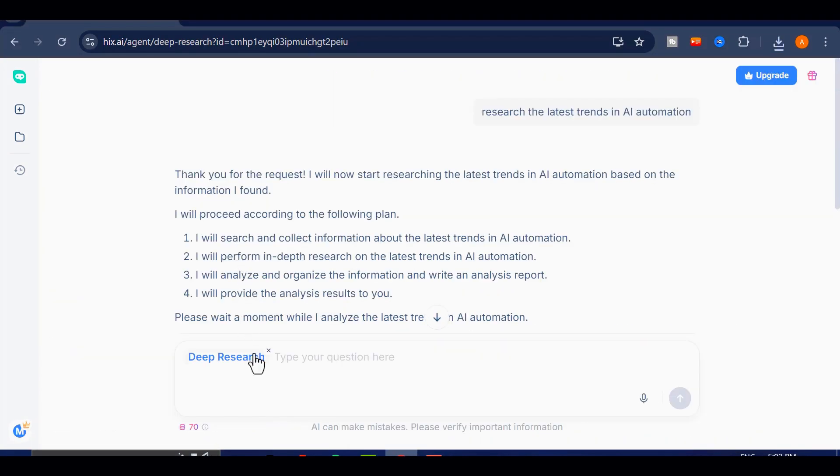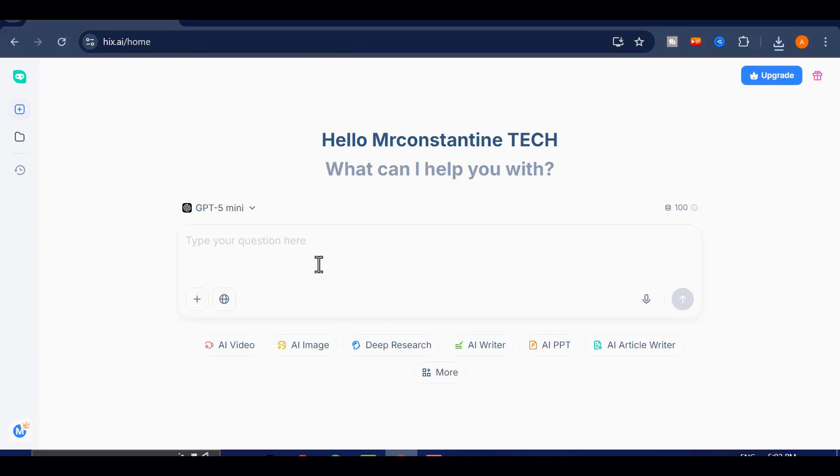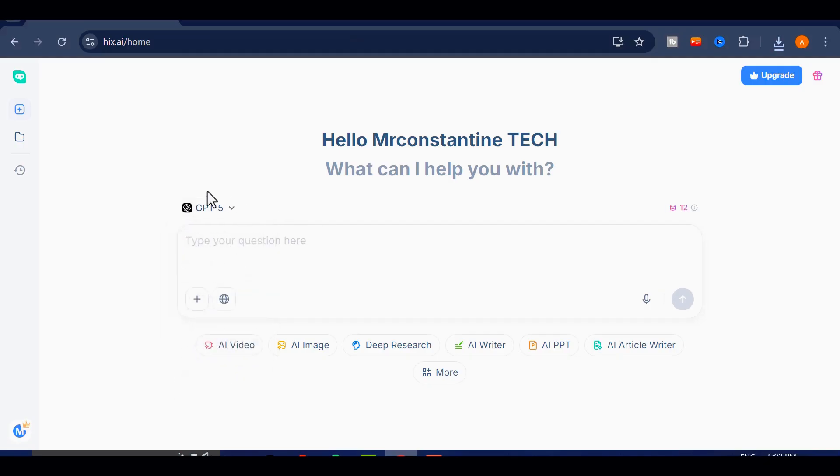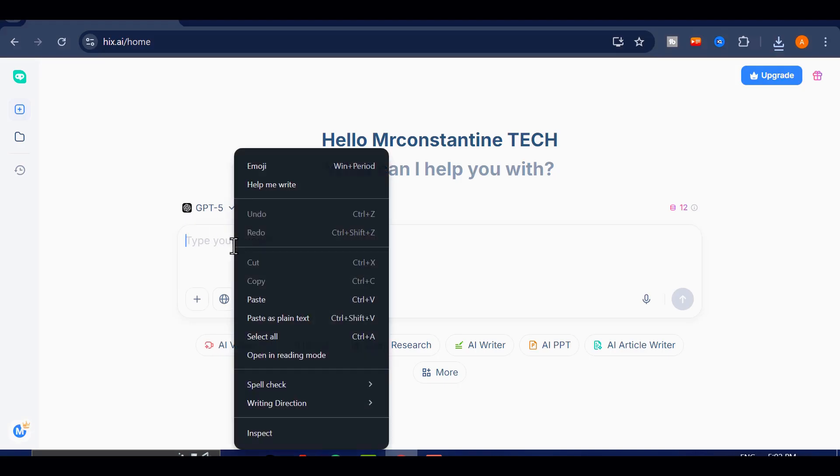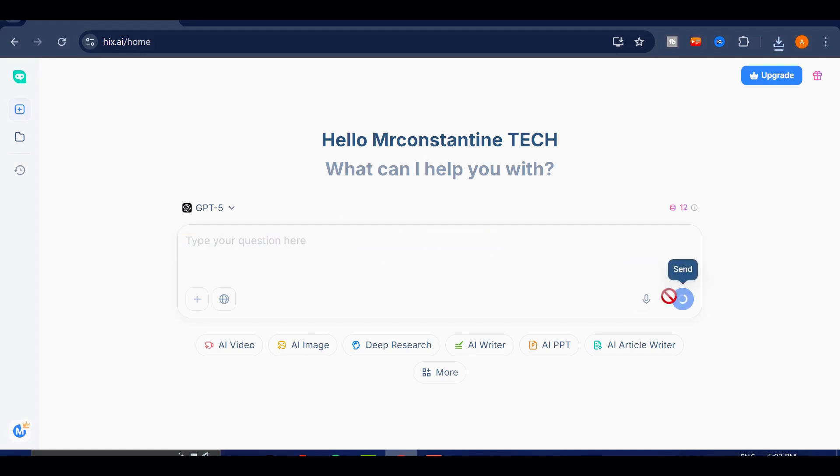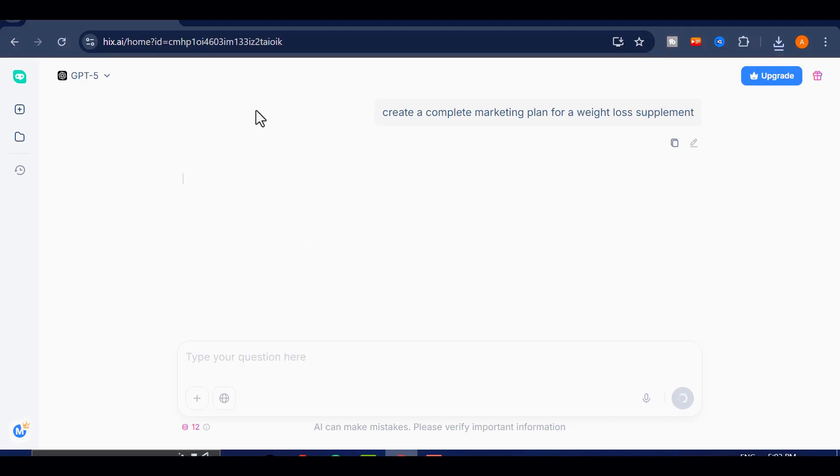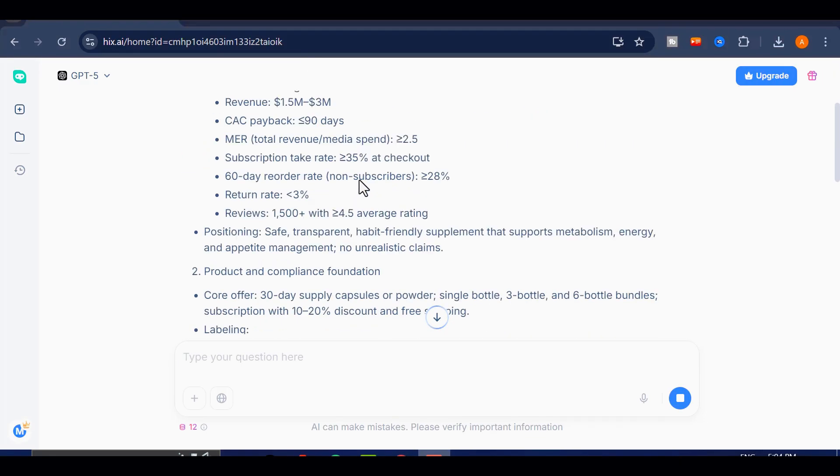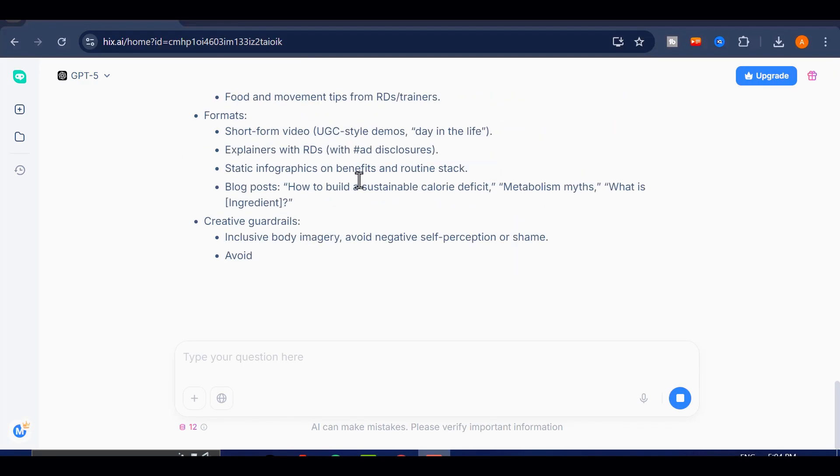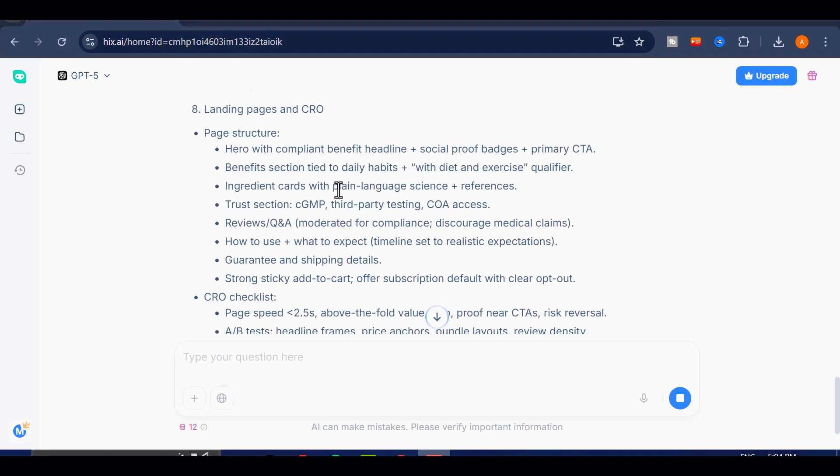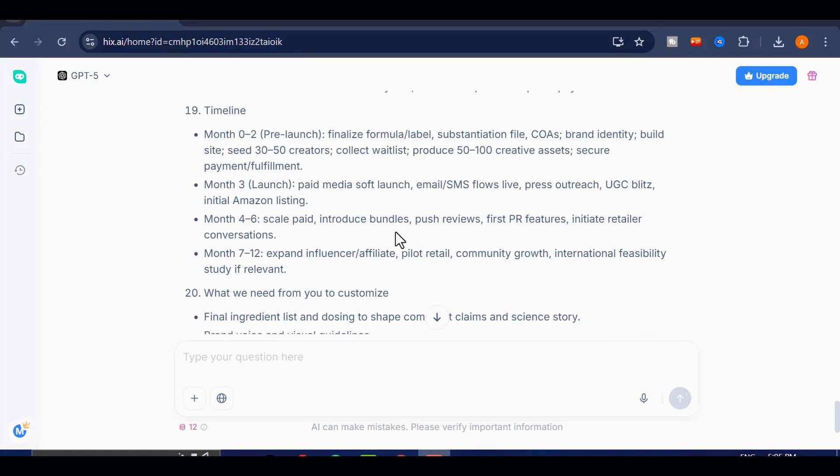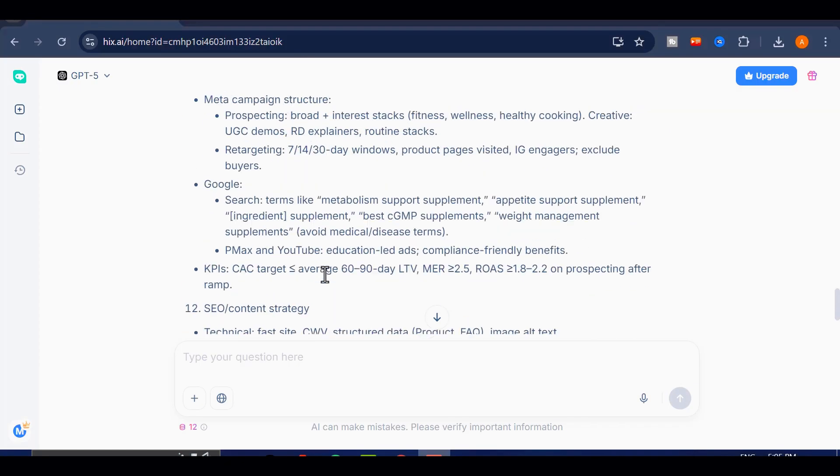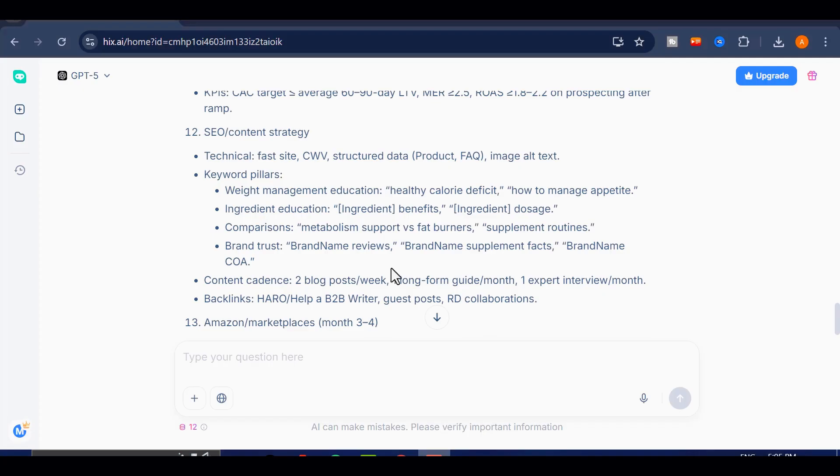Now, let's test the AI chat feature. This works just like a conversational assistant, but with accuracy and structure. I'll choose the GPT-5 model. You can type in any request in the prompt field, and the AI will produce a detailed response. For example, I'll ask it to create a complete marketing plan for a weight loss supplement. In just a moment, it provides a full strategy that includes target audience, messaging, funnels, and promotional angles. This makes brainstorming and planning not just faster, but also clearer and more organized.